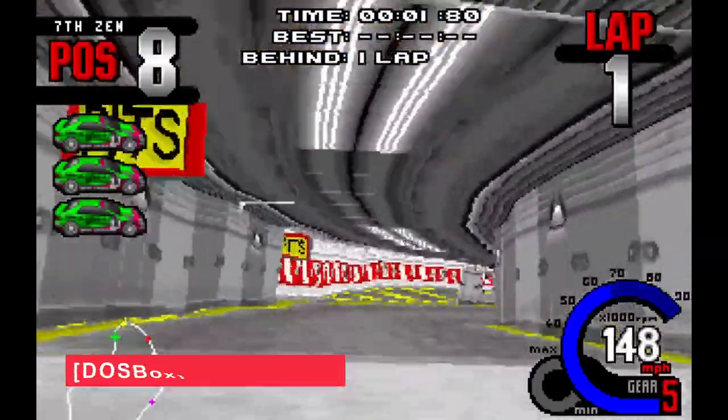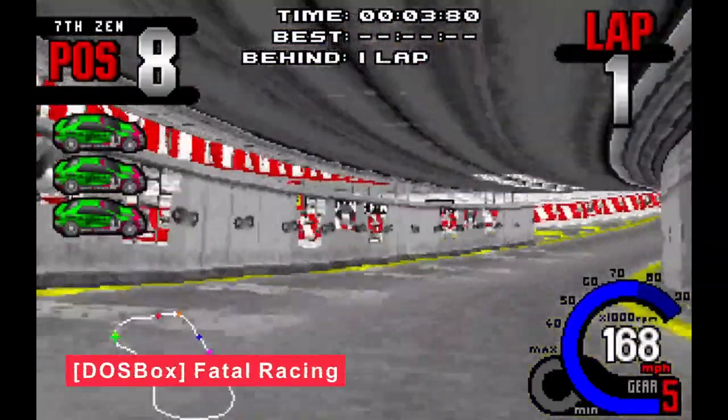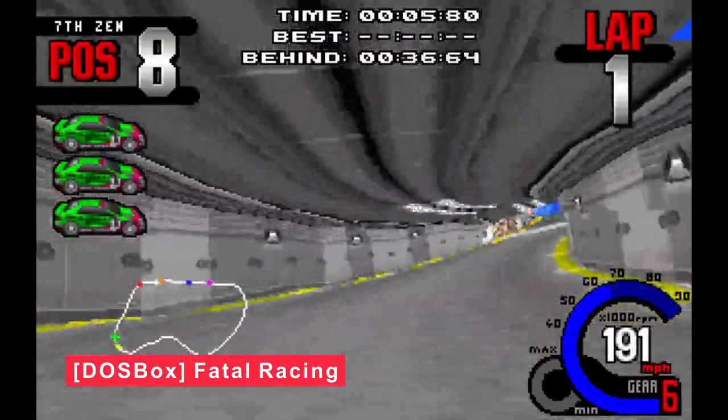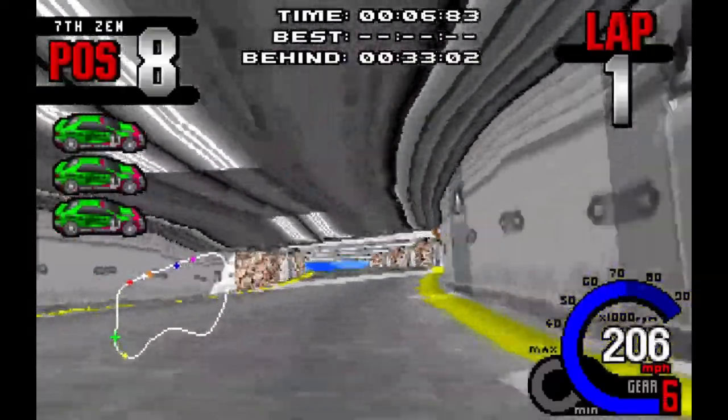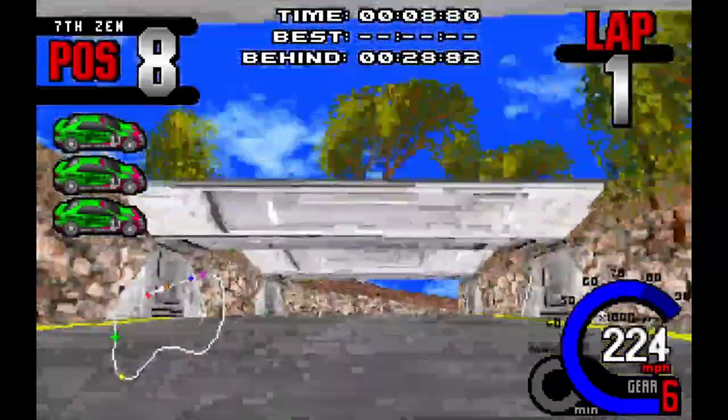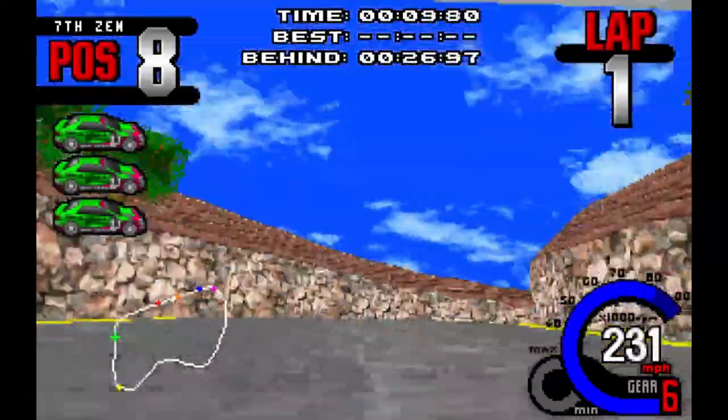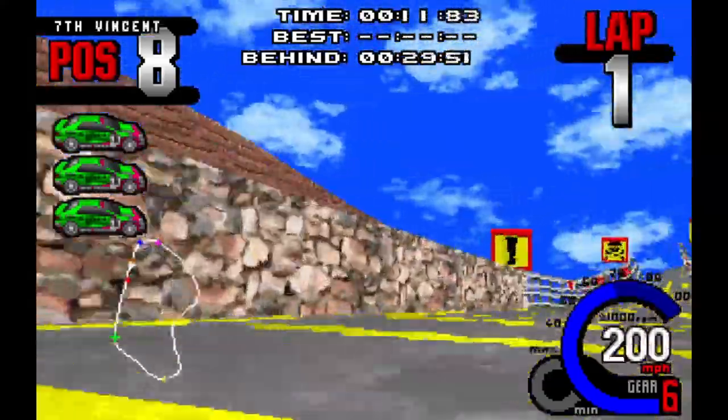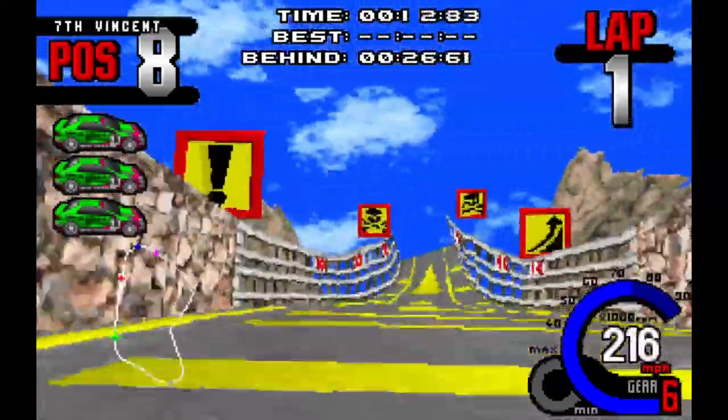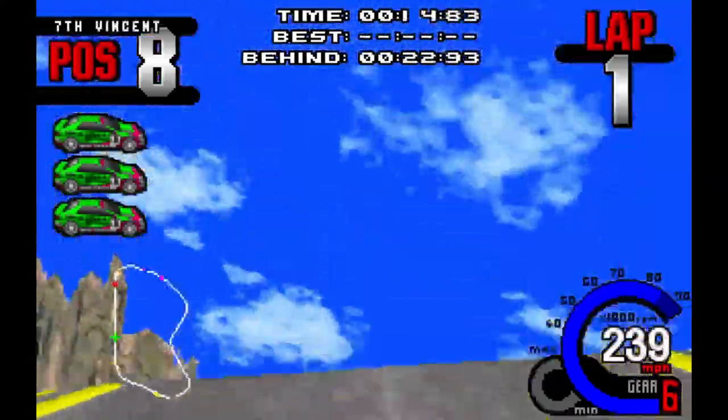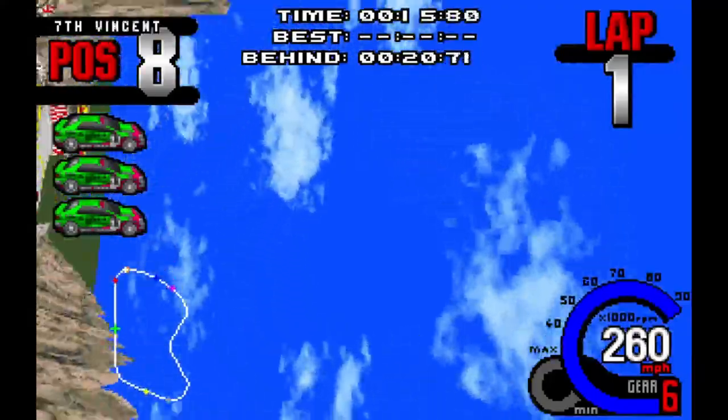Finally, let's take a quick look at Fatal Racing. And it's running pretty sweet. No major lag and easy to set up. So there you have it. That's DOSBox.